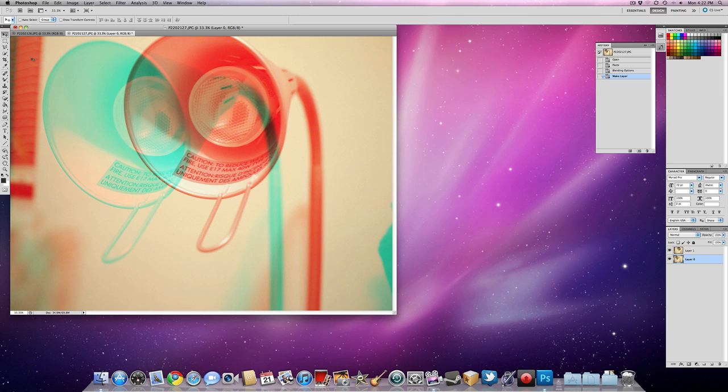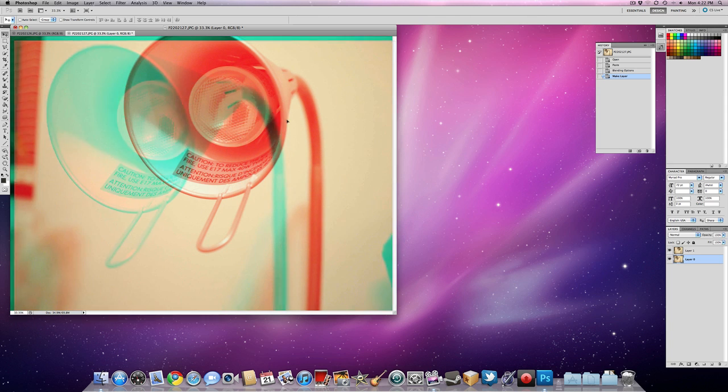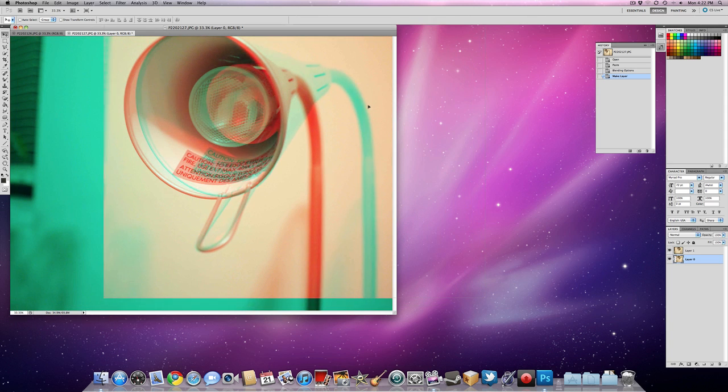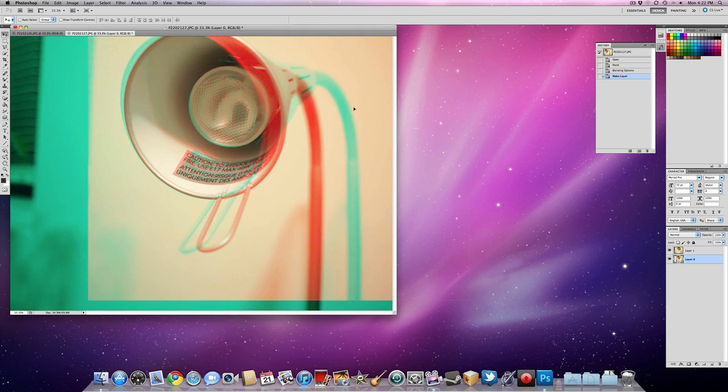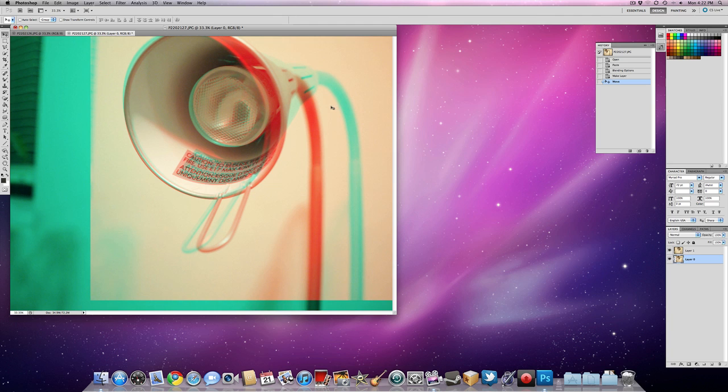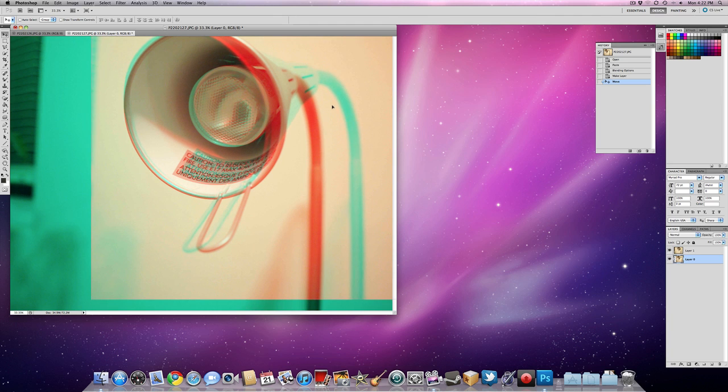So now press V or click on the moving button and move these two photos until they're aligned at the point that you want to focus. Let's say, right around there.